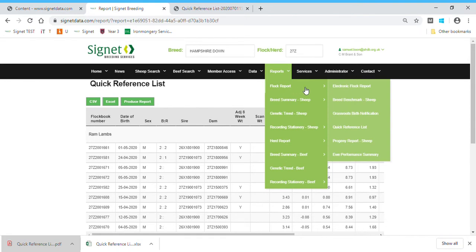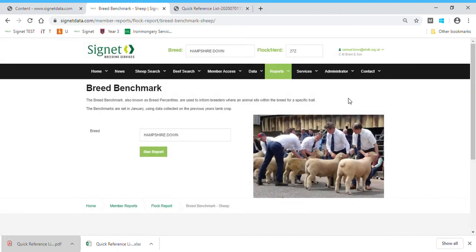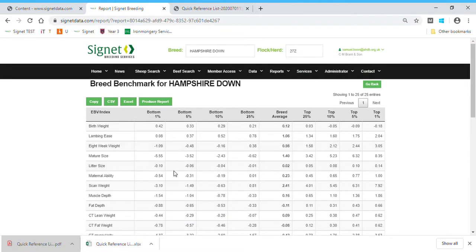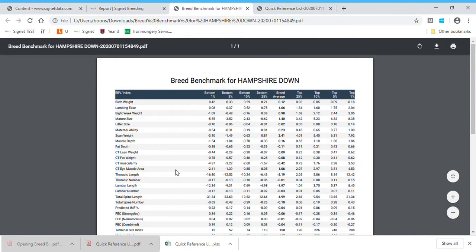If you need to get hold of the Breed Benchmark, go to the Flock Report and scroll down to Breed Benchmark. You've got a range of breeds to select from. If I click on Hampshire Down, it will produce the benchmark in a number of formats and you can just click the button to get hold of it. Two very simple reports that you can produce in real time for your clients.